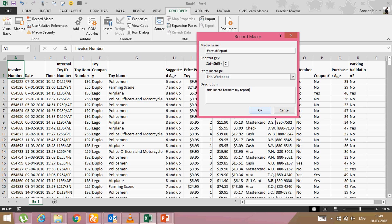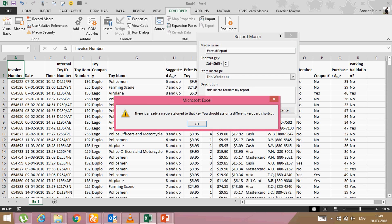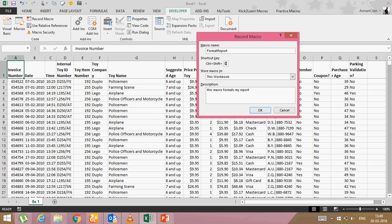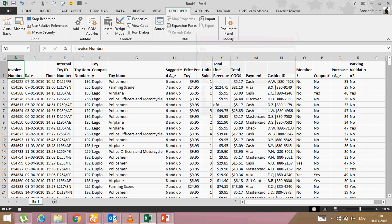as soon as you will say okay, it will start recording. Oh, there is already a macro assigned to that key. Okay. I'm using control shift C already. So I will say control shift Z or control shift F for formatting. Click. Okay.